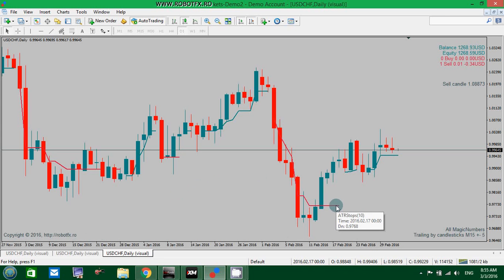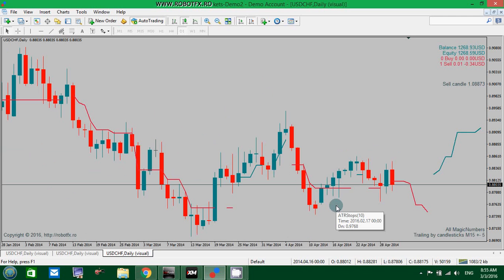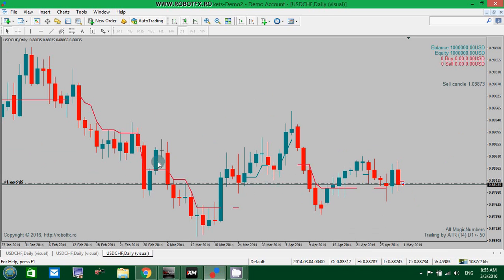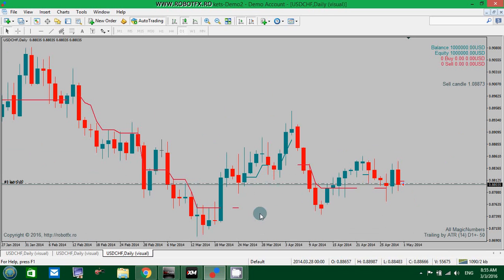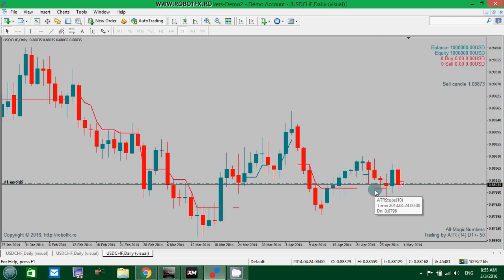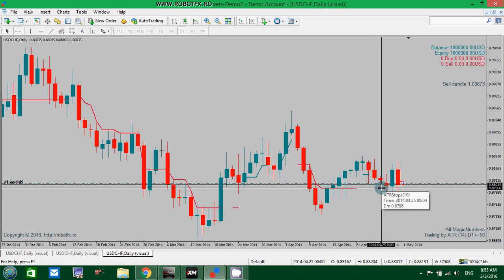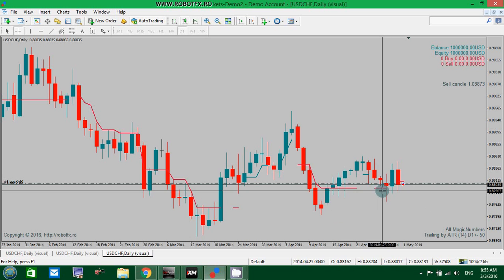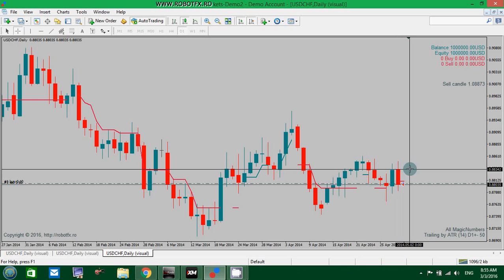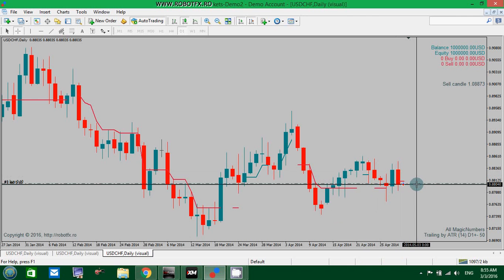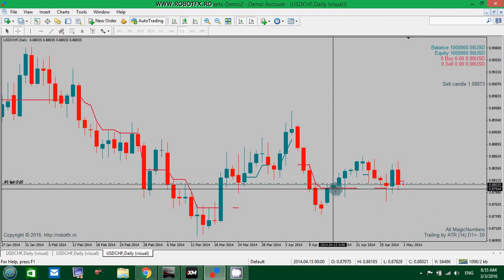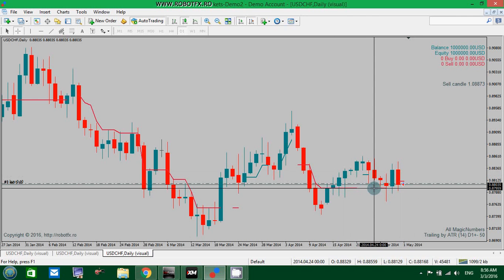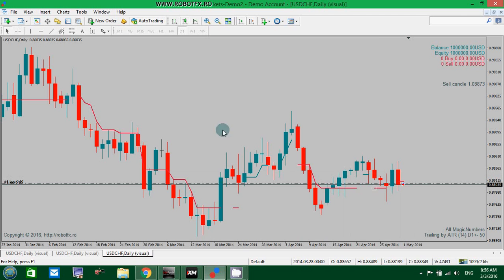To better see this and understand it, I've attached another indicator on the chart, which is this line - this is the ATR. It has the same settings as the ATR settings within the Expert Advisor settings. So we will see how the Expert Advisor trails a winning trade following the ATR indicator basically.